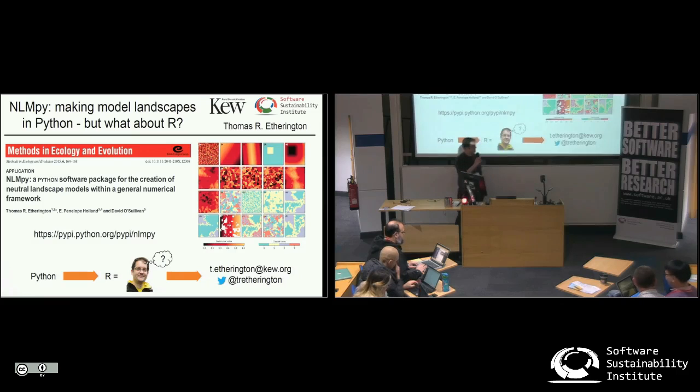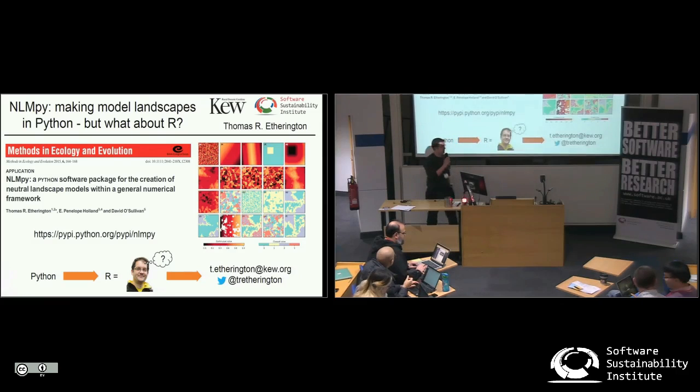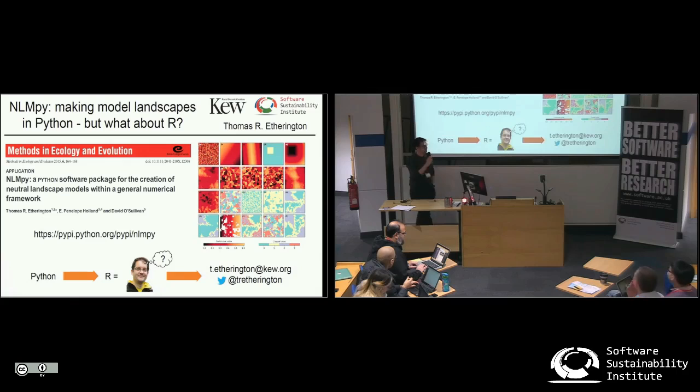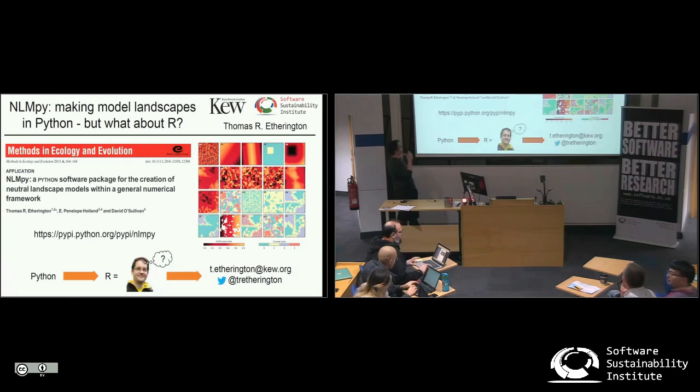Hi everyone, my name is Tom. I'm from Kew Gardens. I'm going to briefly talk about a Python package I made a couple of years ago called NLMPy.